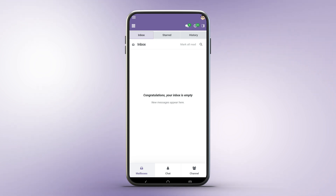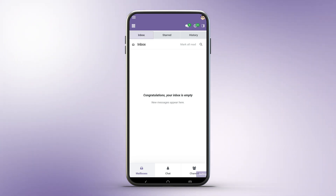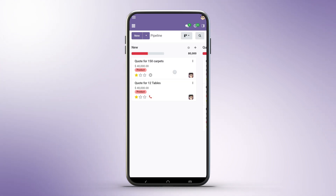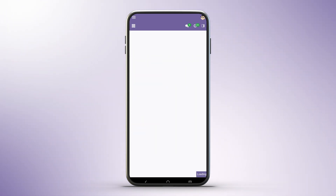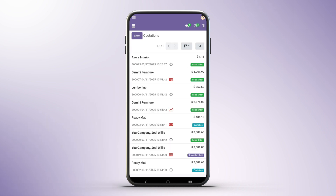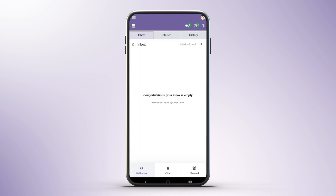Once logged in, you get full access to Odoo's web interface, just like on desktop. Manage sales, inventory, CRM, accounting, and more with real-time data sync for team collaboration. The in-app web view loads your Odoo instance securely, using session cookies for uninterrupted access.